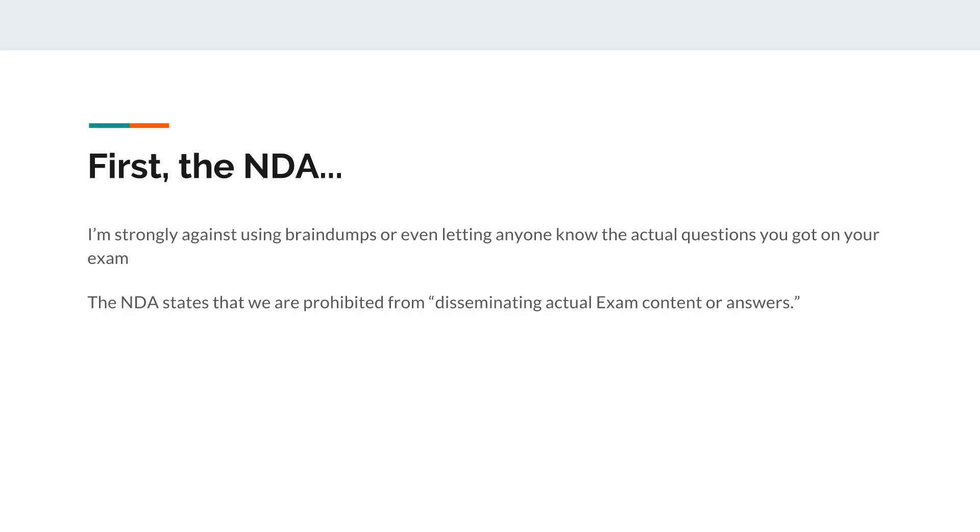Now I am 100% against brain dumps, have always been against brain dumps, and I don't really want to get in a situation where we're sharing actual questions and actual topics and actual tips with each other because that goes against the spirit of testing this knowledge.